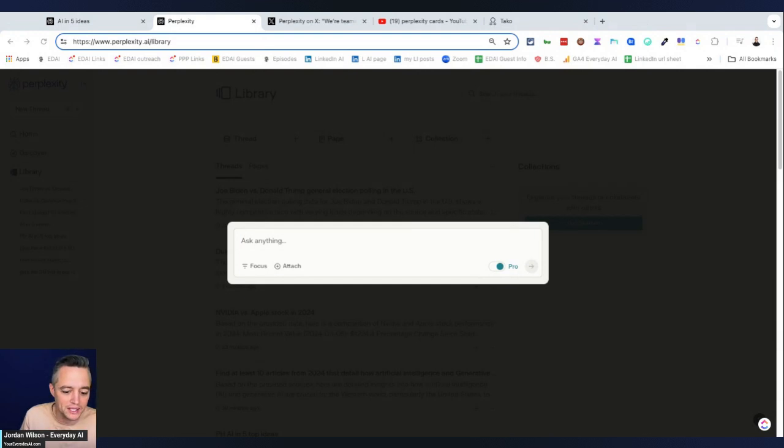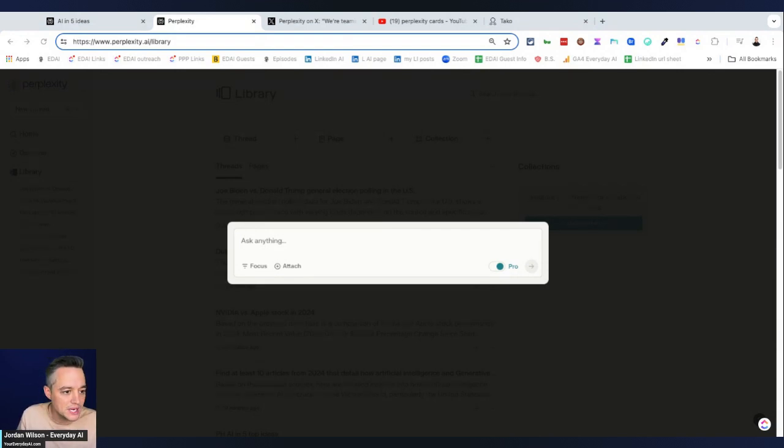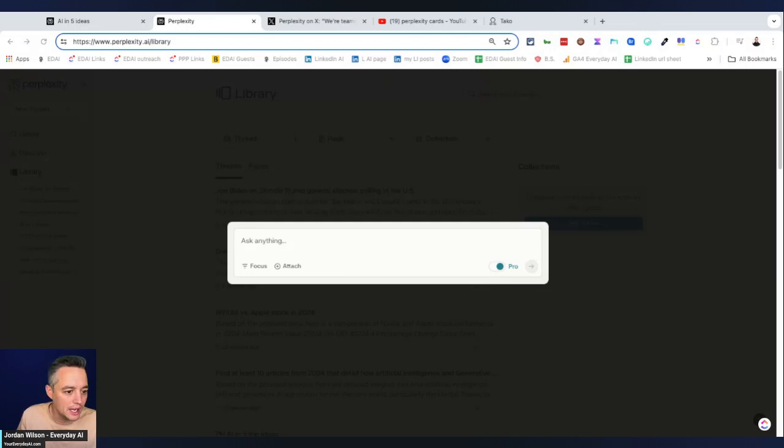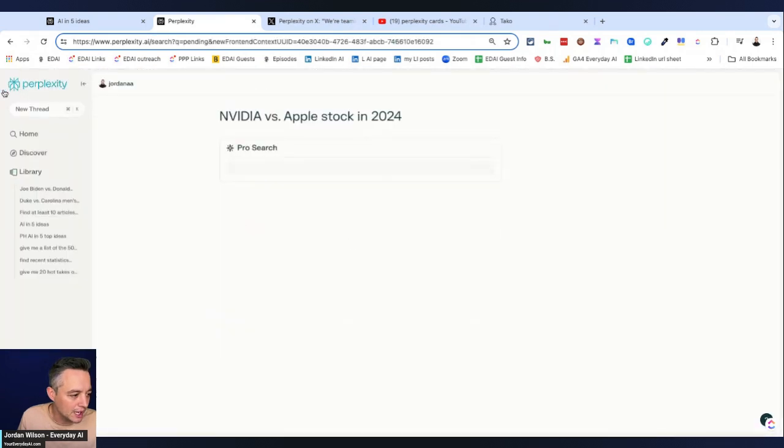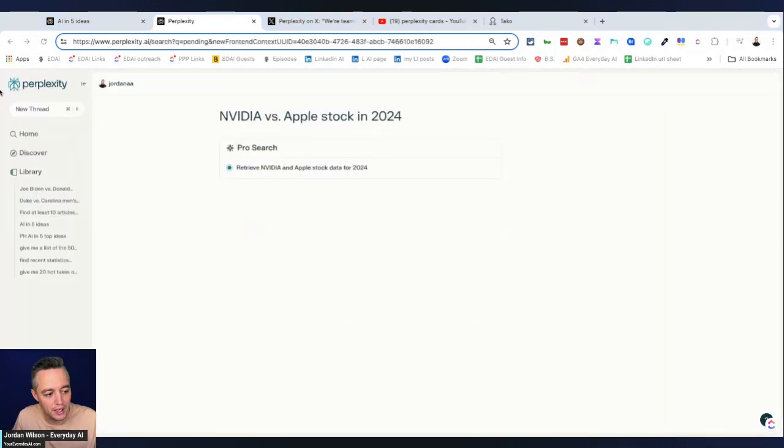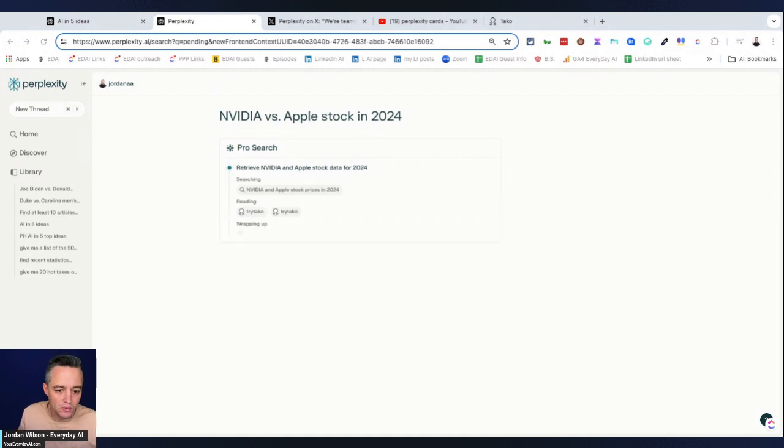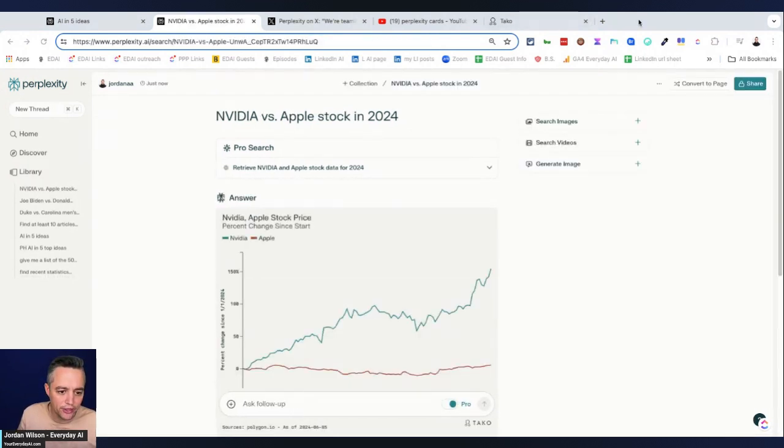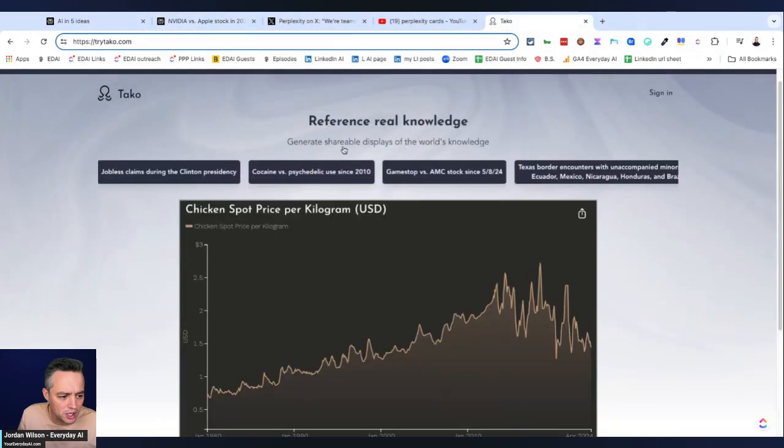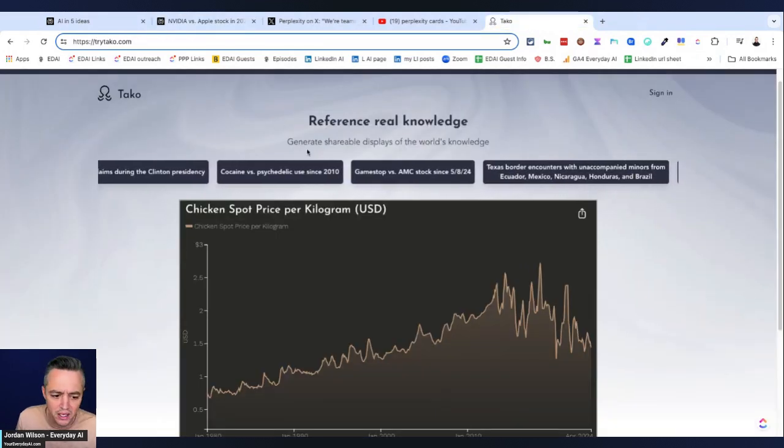All right, so let's go ahead and pull one up here. So the first one that I'm going to do is going to compare two different stocks. So all I'm going to do is just paste that in here to perplexity. There we go. I found it. Here we go. So in this, all I'm doing is I'm putting in NVIDIA versus Apple stock 2024. So what it does here is it uses this third party tool or service called taco or taco, I believe.